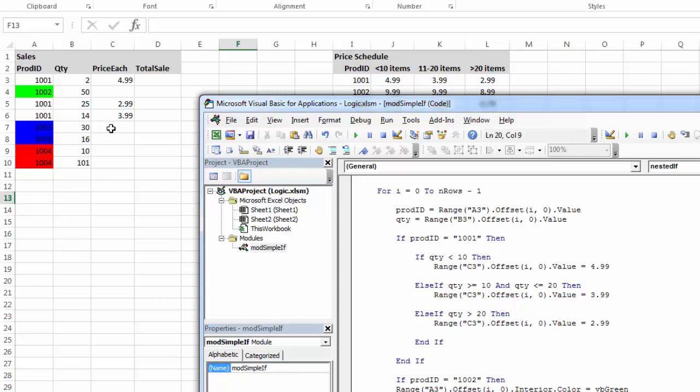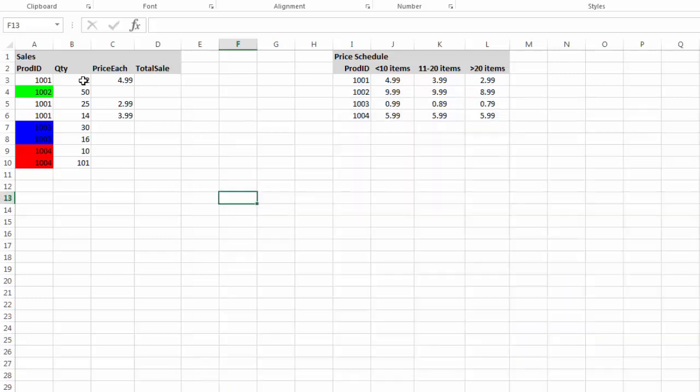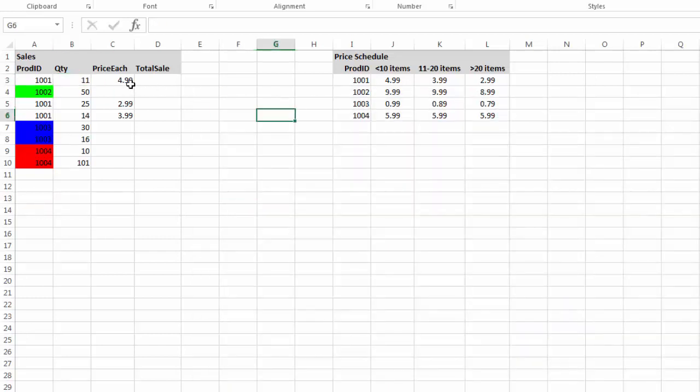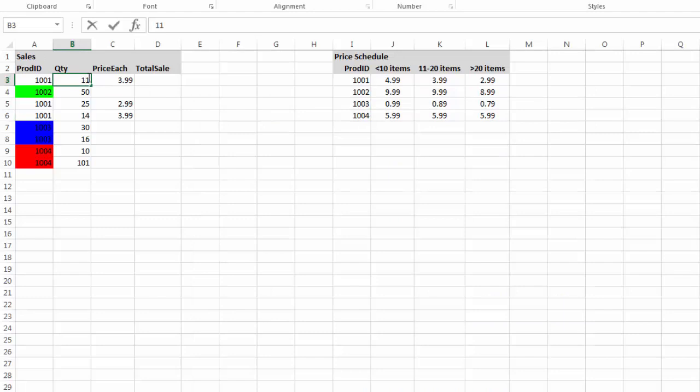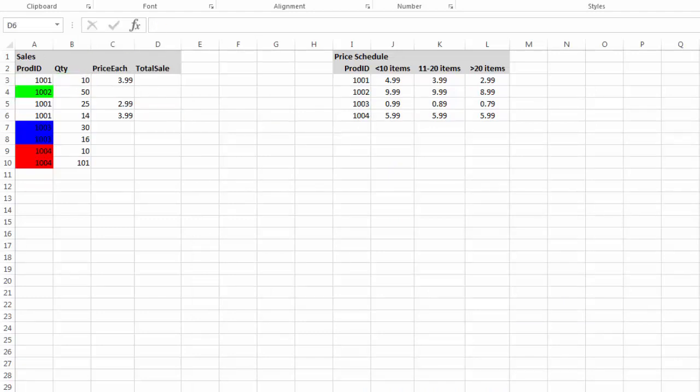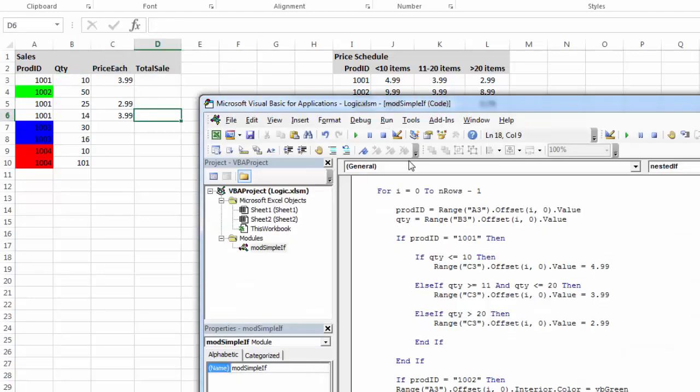Now, I would want to very carefully test the boundaries. So here it looks like it should be less than or equal to 10. And then if it's 11 to 20 items, so if it's greater than or equal to 11. So what happens if I set this to 11? I should see it go to 399. And it does. And what happens if it's 10? I should see it go to 499. And it does.